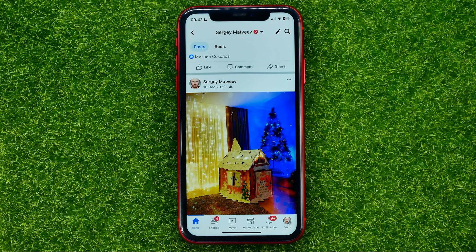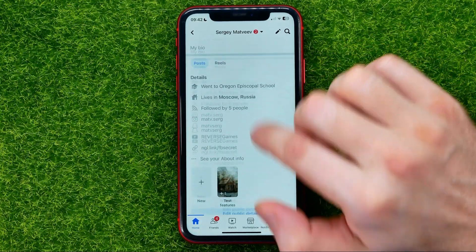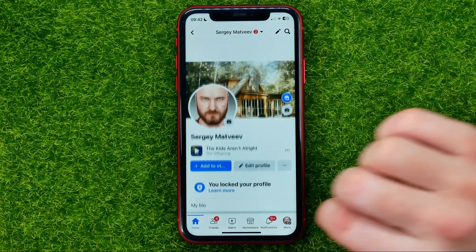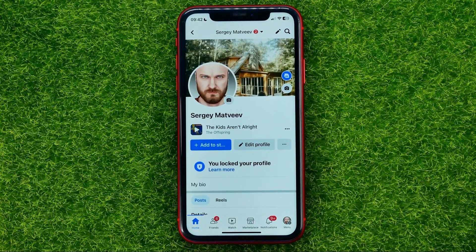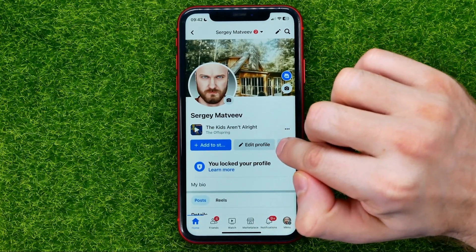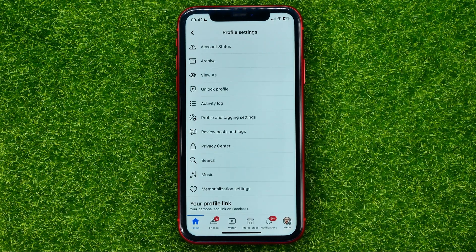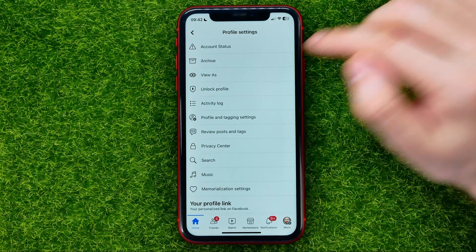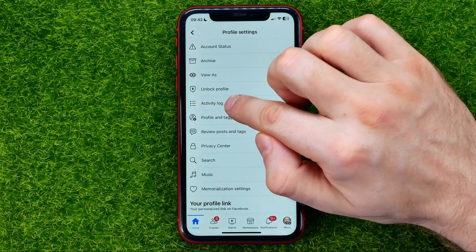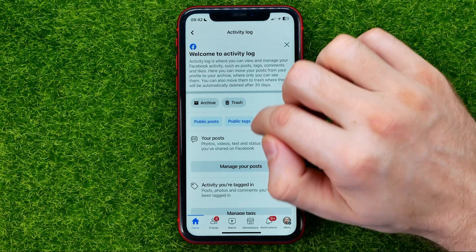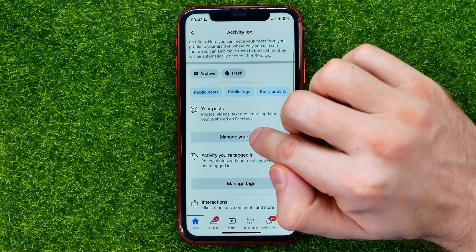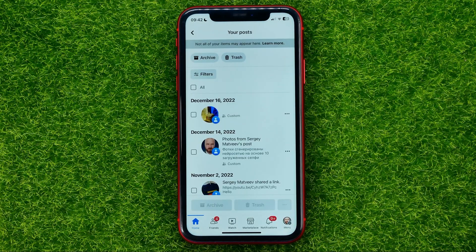If you want to delete multiple posts at once, or if you want to delete all your posts, scroll up and then tap the three dots icon next to Edit Profile. Then go to Activity Log and then tap Manage Your Posts.